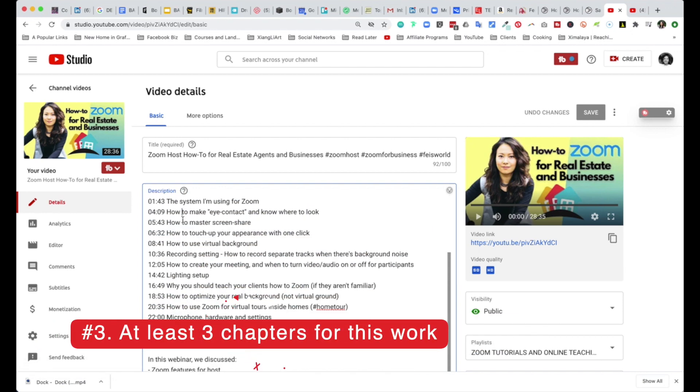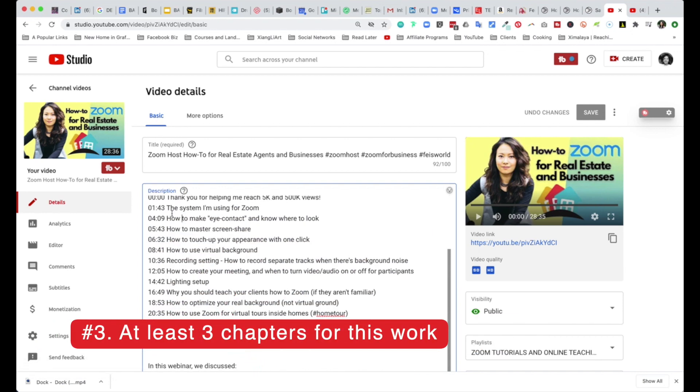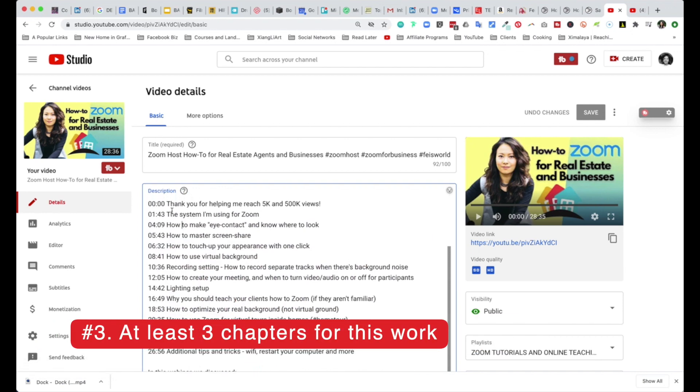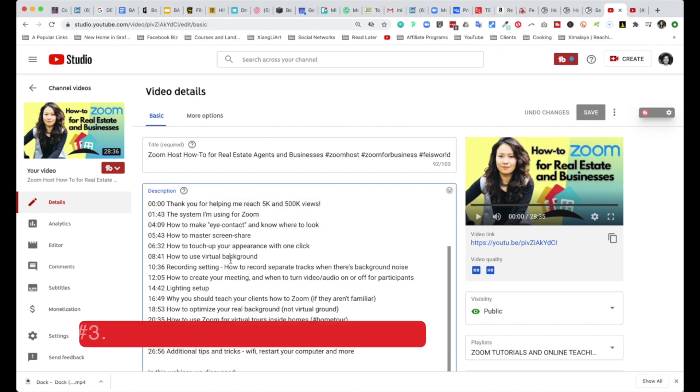Right now you can see that my chapters are probably more than 10 altogether. But for you, in order for this to work, it has to have at least three chapters.